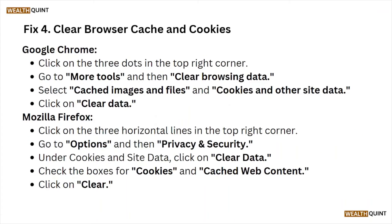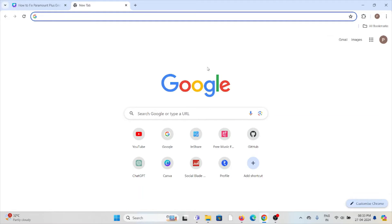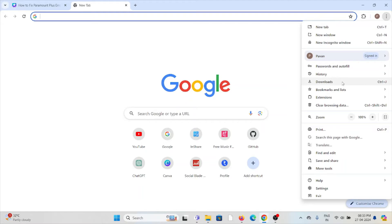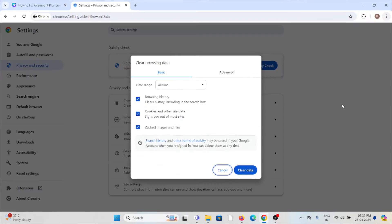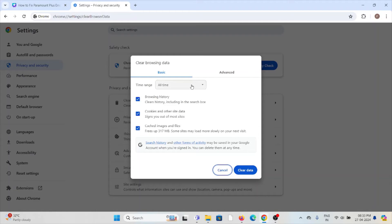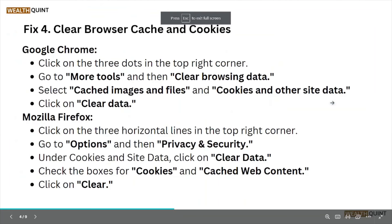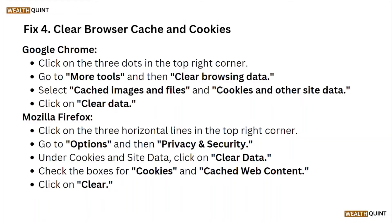Fix number four is to clear browser cookies and cache. If you are using Google Chrome, click the three dots, then click on Clear Browsing Data. Select 'All time', check all the checkboxes, and click Clear Data. That will clear all your browser cookies and cache. Follow similar methods for Mozilla Firefox, Microsoft Edge, or Safari — whatever web browser you are using.